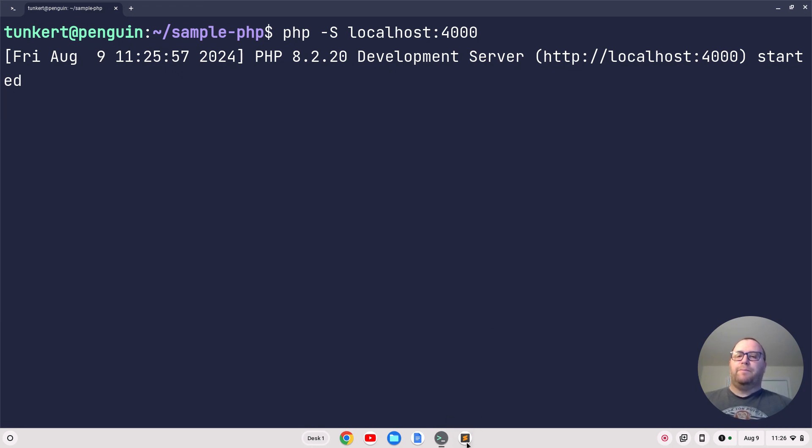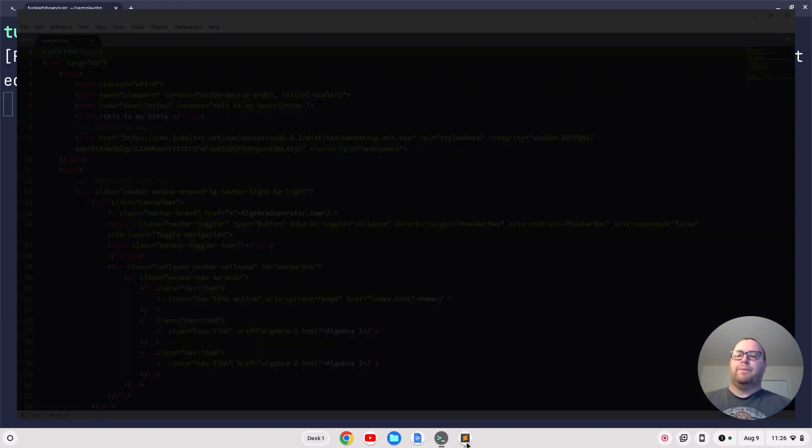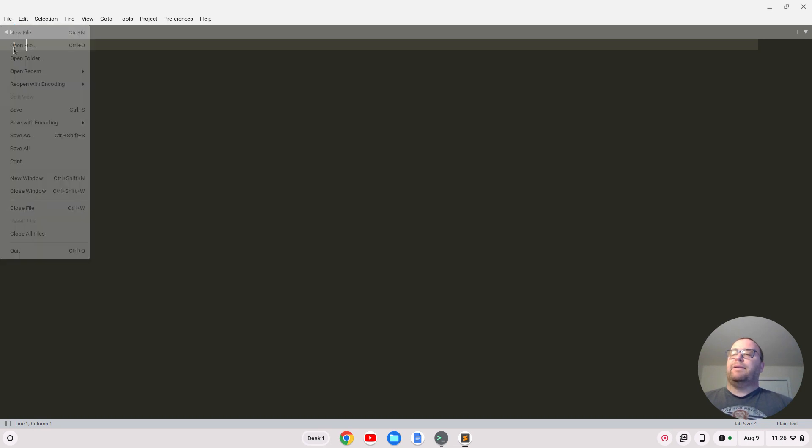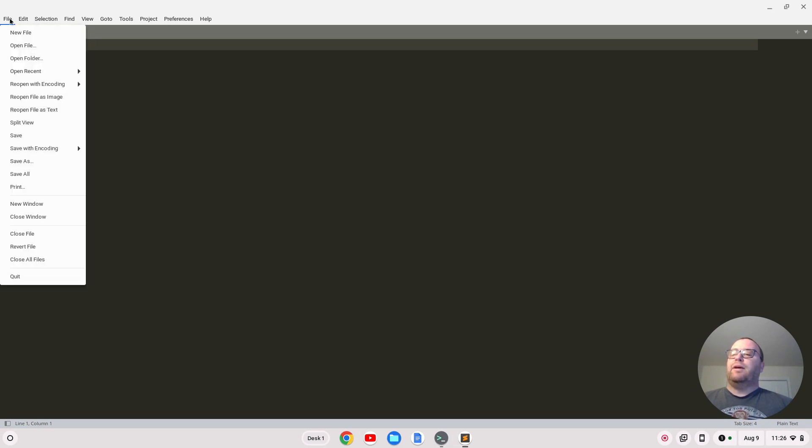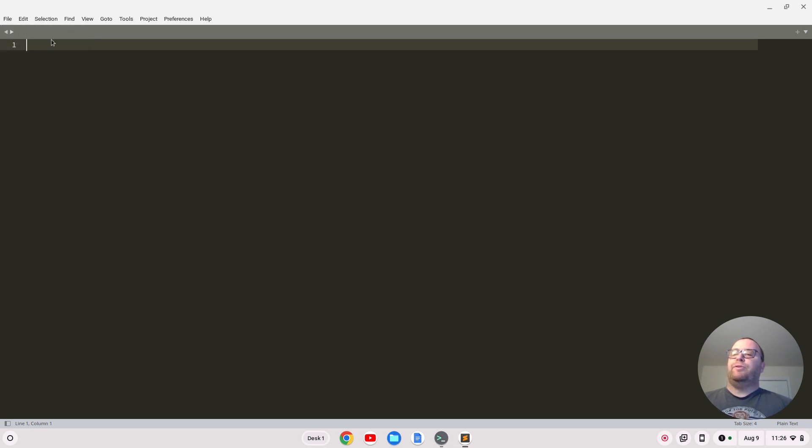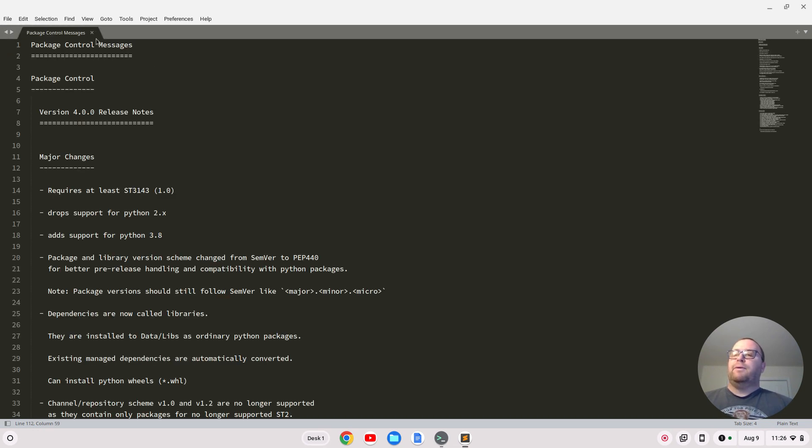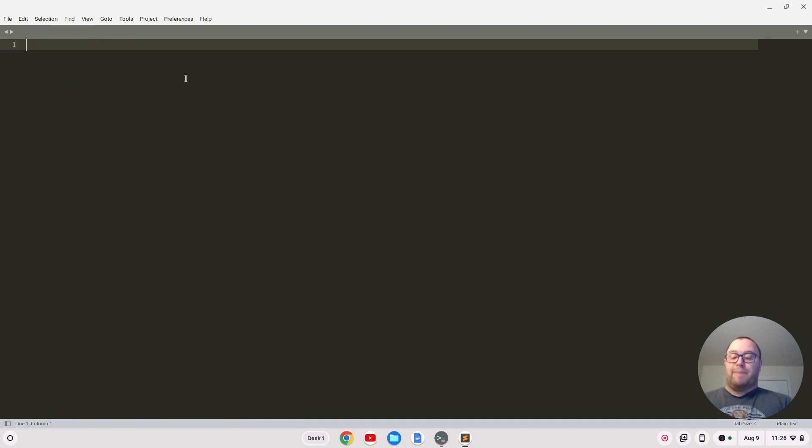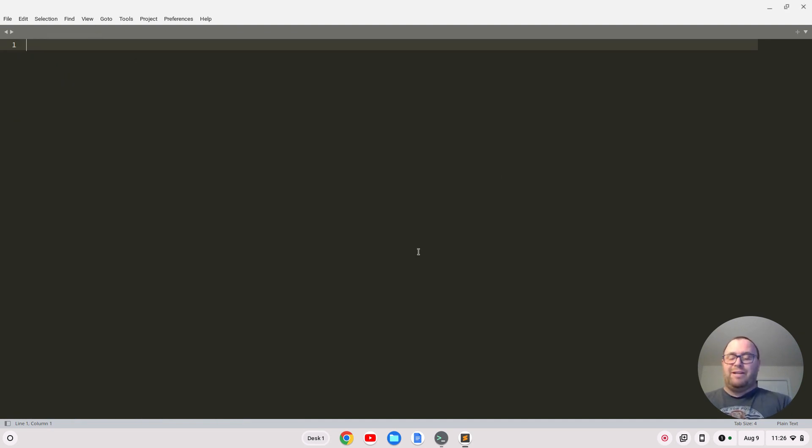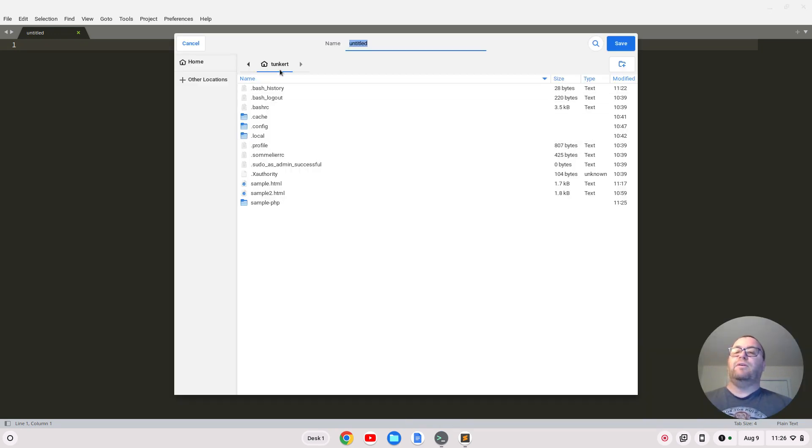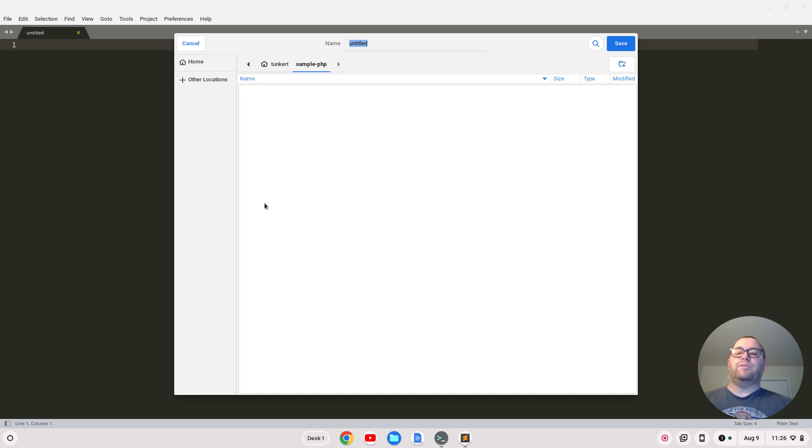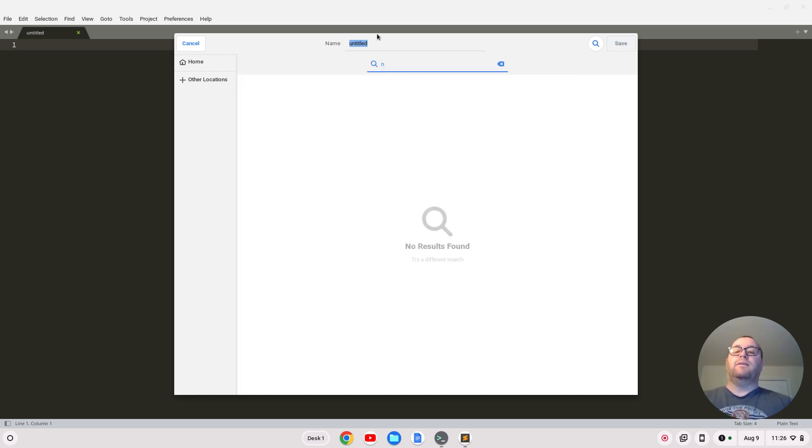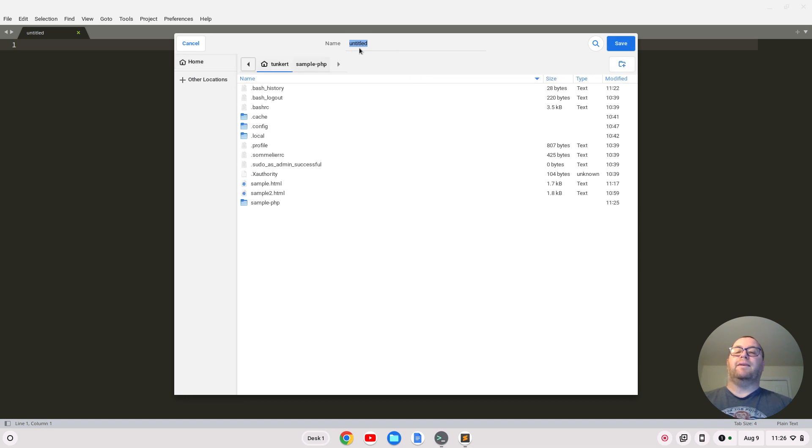Let's open up Sublime Text and close out what I was working on. Let's create a new file and save it in that folder. We've got sample.php.